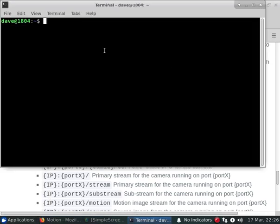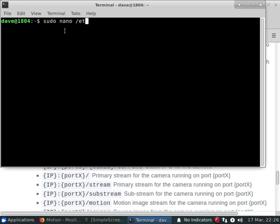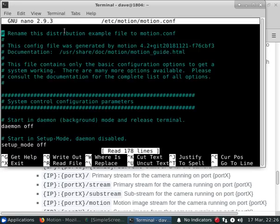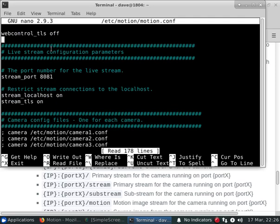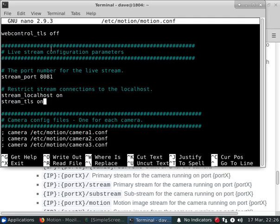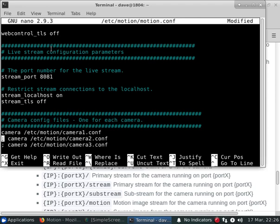We're going to scroll down the page until we get to this section. I think in the previous video we were showing this one so I'll turn that off for the moment. We'll set up a couple of cameras so you can see what's going on.